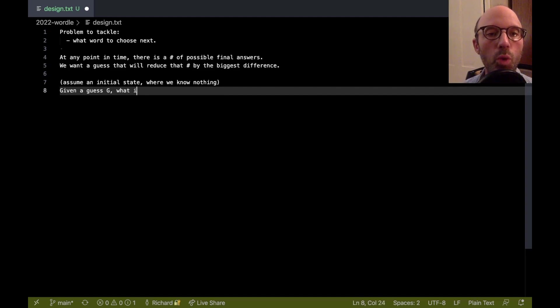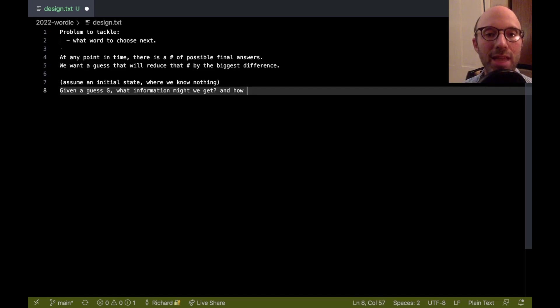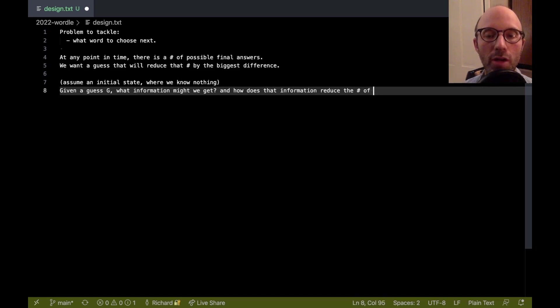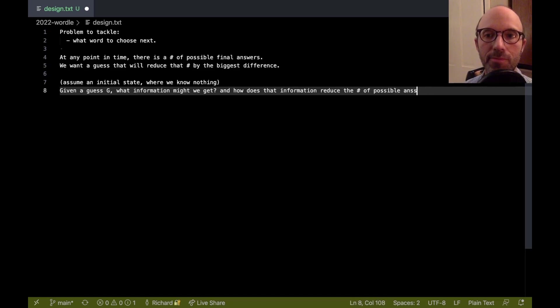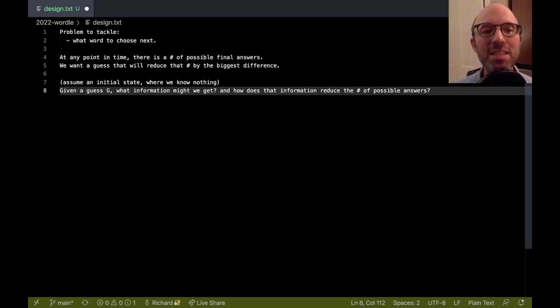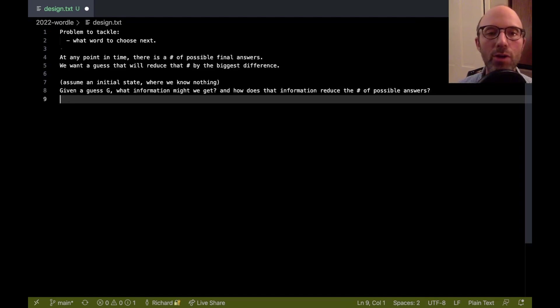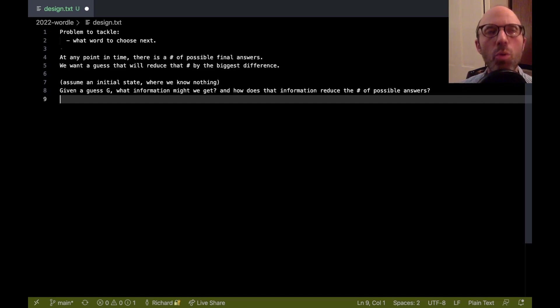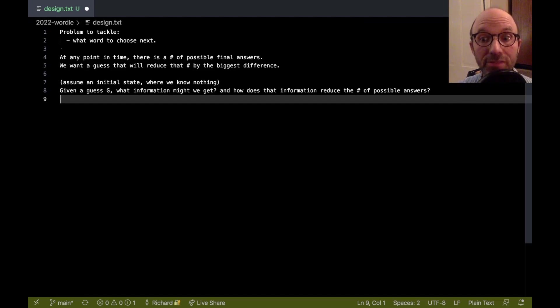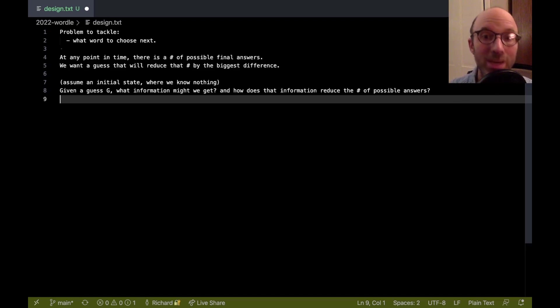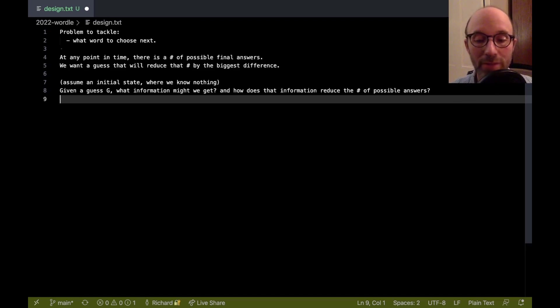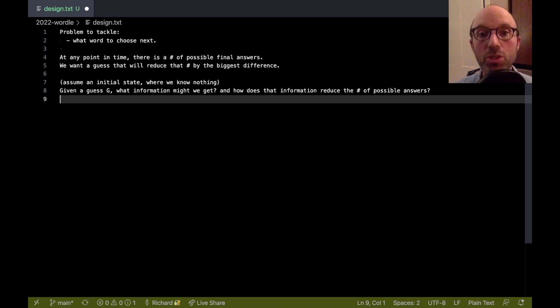So given a guess g, what information might we get, and how does that information reduce the number of possible answers? And so this is already, I've sort of phrased this as a two-step problem. So the way to now understand this is that for that guess, well, what information might we get? Well, it sort of depends on what the final answer is, right? Depending on what the final answer is, we're going to get different bits of information. And then depending on what information we get, that's going to reduce the number of possible answers by different amounts.